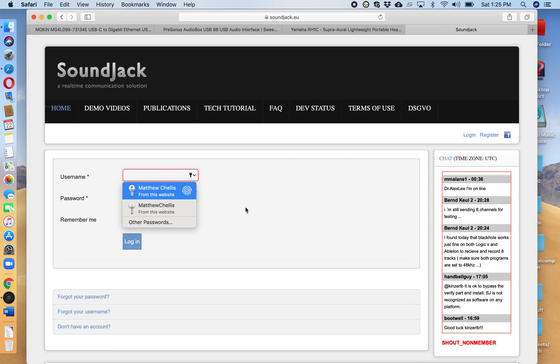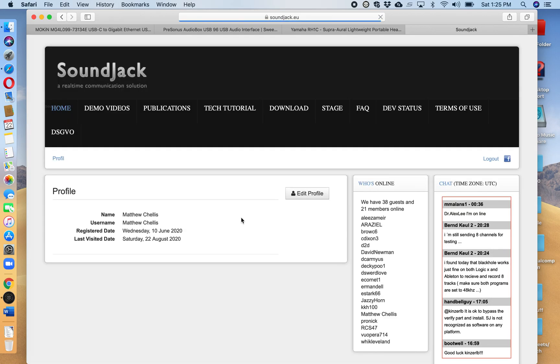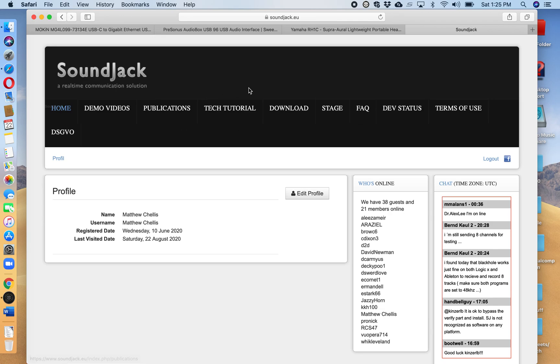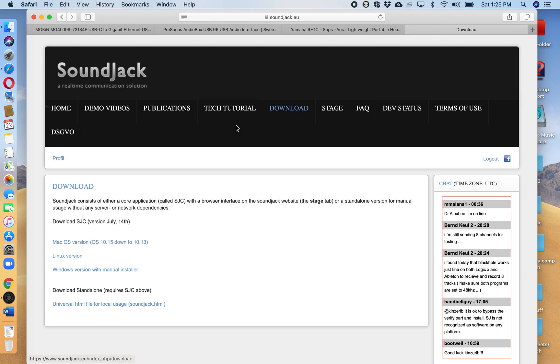So obviously it already has my information. I'm going to go ahead and log in and then that takes me to this next page where you see there are some more little pull-down menus. The next thing you'll want to do on your first visit is click download. This is how you download the free software from soundjack. As you can see there are three different versions.